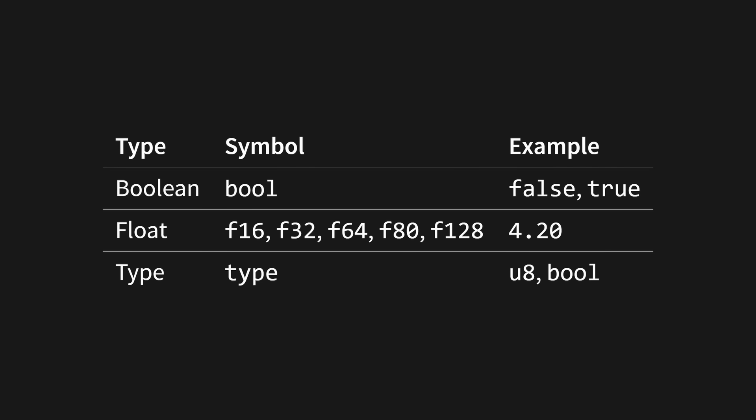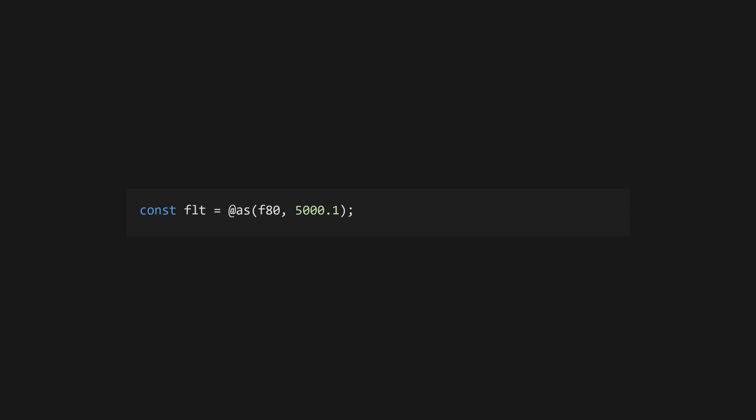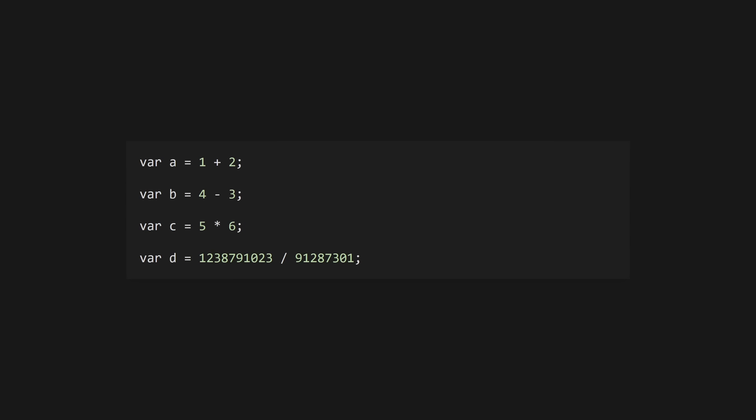Other primitive types include bool for booleans, and f16, 32, 64, 80, and 128 for floats. Convert between types using the @as function. Types themselves have the type type.